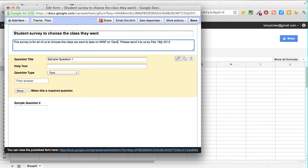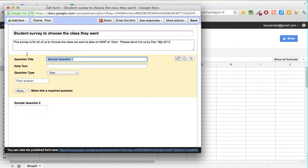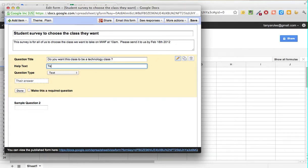This is the title of the survey and this is helpful text for the survey itself. Then Question 1: 'Do you want this class to be a technology class?' And for the helpful text, put: 'Technology would cover Google Docs, search, etc.'